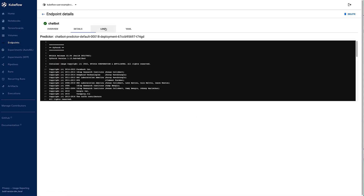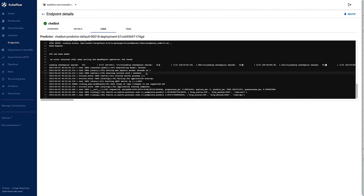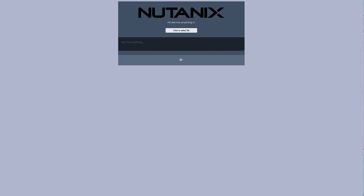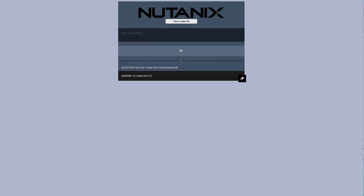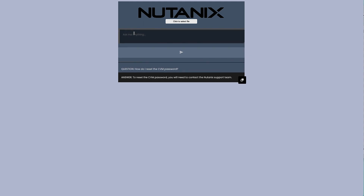Jumping into Kubeflow, we can look at our endpoint and see that our chatbot endpoint is running and ready to receive requests. You can use this chatbot internally — for example, for internal support to get answers quickly. I can ask it some basic Nutanix questions like, how do I reset the CVM password? The answer it's giving is not accurate — it's telling me I need to contact support.